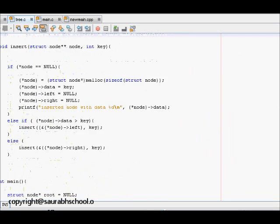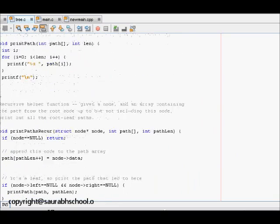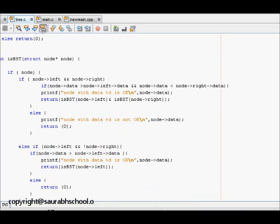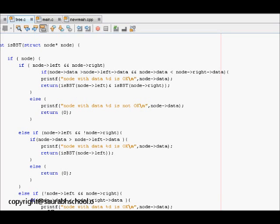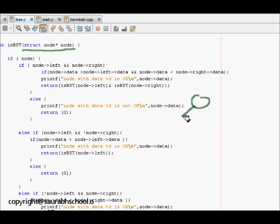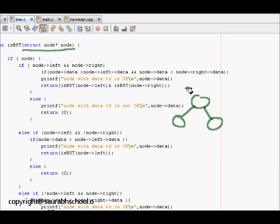Let's now look at the code for finding if a tree is a binary search tree. The function is called `isBST` and takes a pointer to the node. This problem has four cases to handle. At each node we check the parent, left child, and right child. Case one is that both the left child and right child are present.